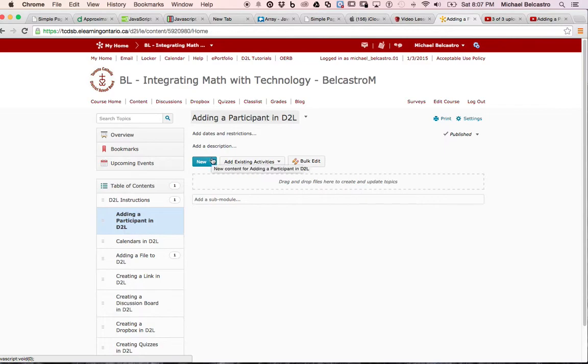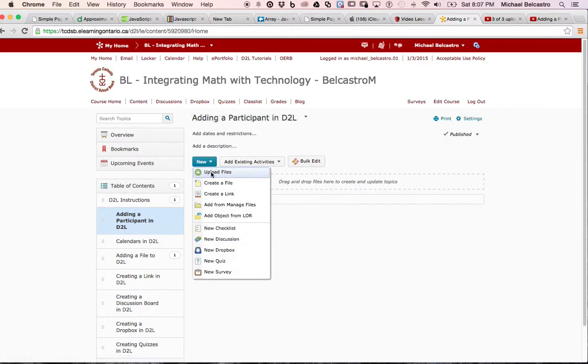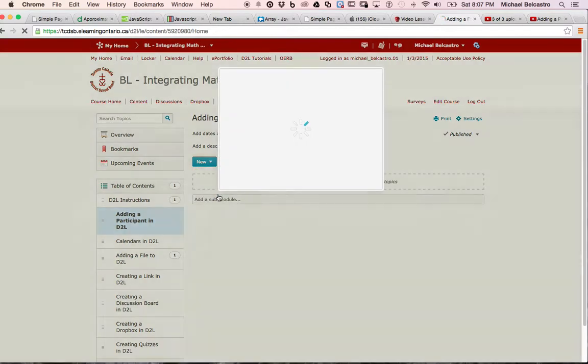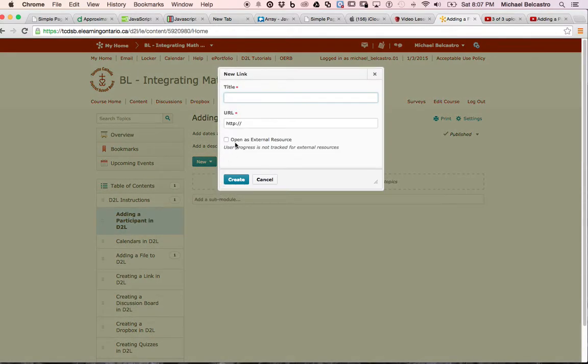This is a new link. I haven't added a link before. I go under new and create a link. I can title it.